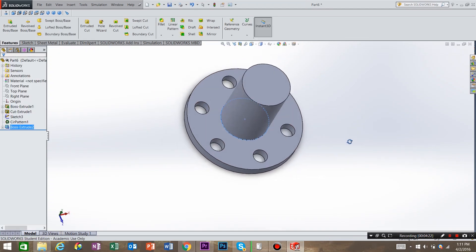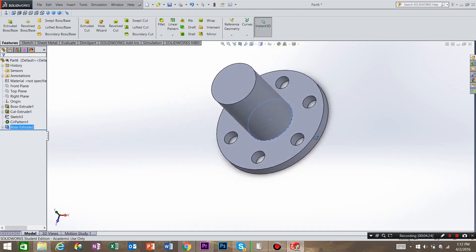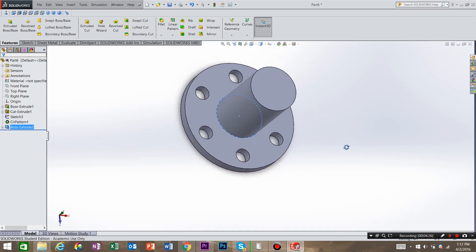And now you have a simple part that could be mounted to whatever fixture you would want. So I hope that this helped you out. I really appreciate you viewing this video. Please like and subscribe.